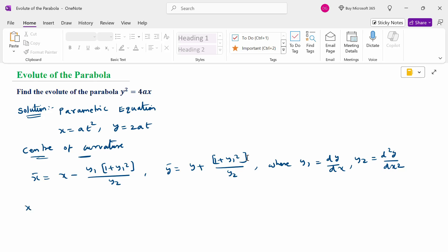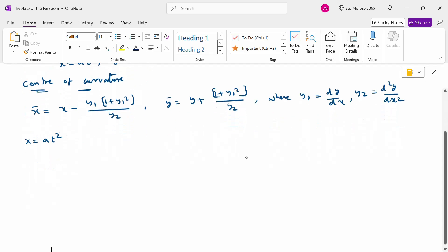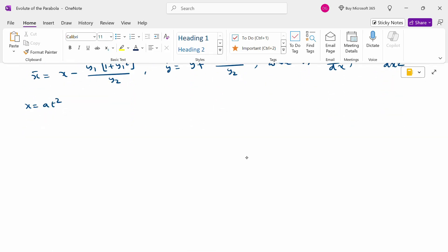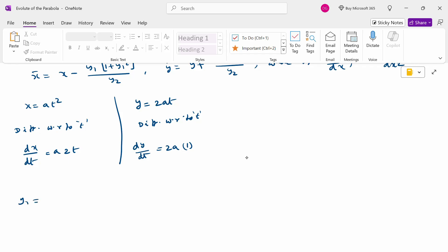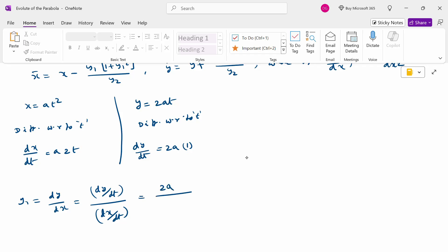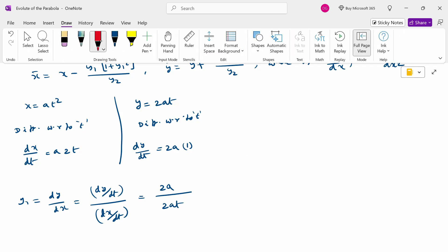Now, given the parametric equation x equal to at square, differentiate with respect to t: dx by dt equal to 2at. And y equal to 2at, differentiate with respect to t: dy by dt equal to 2a. Now find y1: y1 is dy by dx equal to dy by dt divided by dx by dt, which is 2a divided by 2at. Cancel 2a, therefore y1 equal to 1 by t.